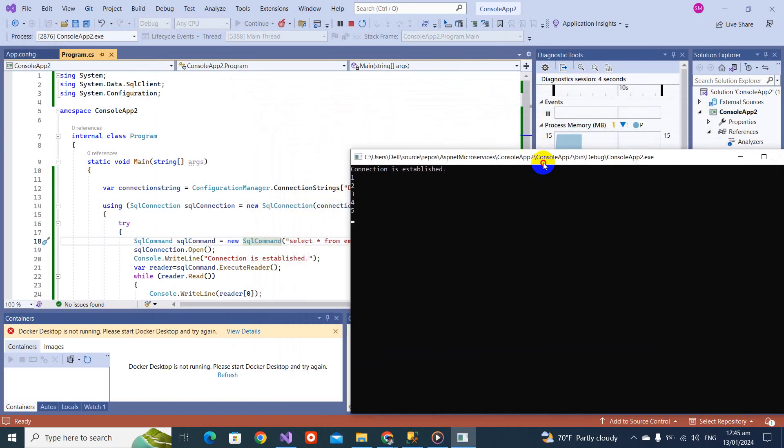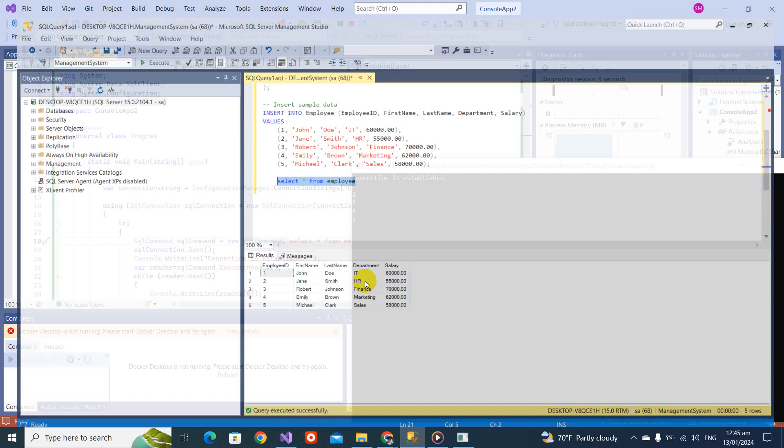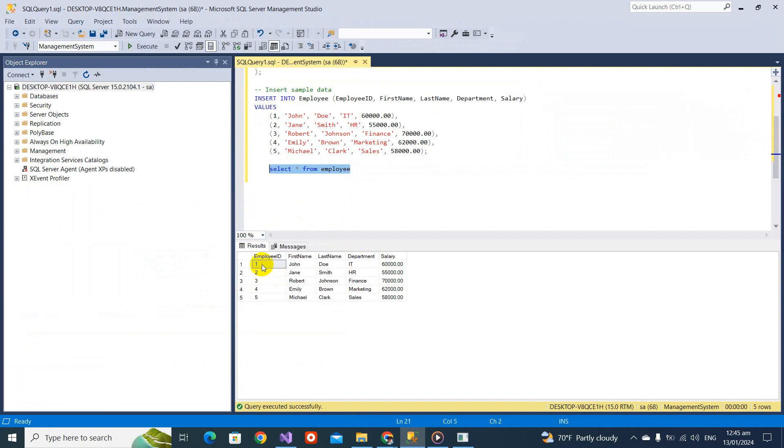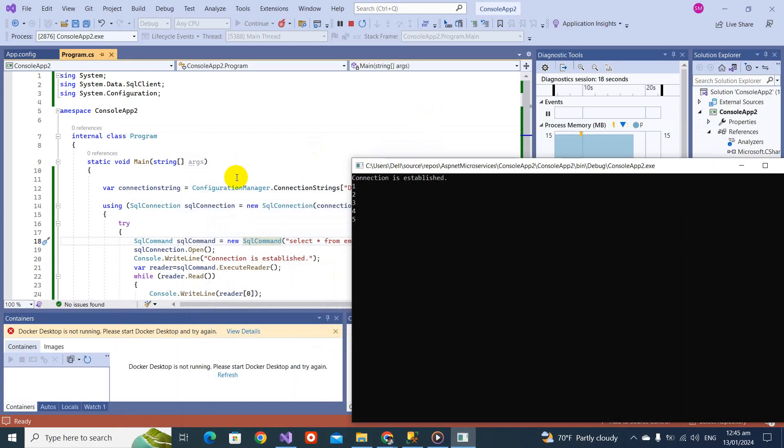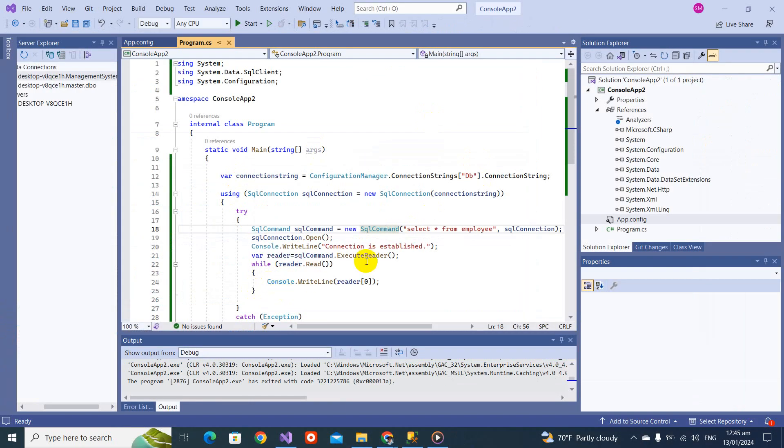You will see first it prints the connection is established and then one, two, three, four, five. What is this? One, two, three, five, maybe this is because it's considering the employee ID as the zero column, so that might be column one, two, three, and so on.